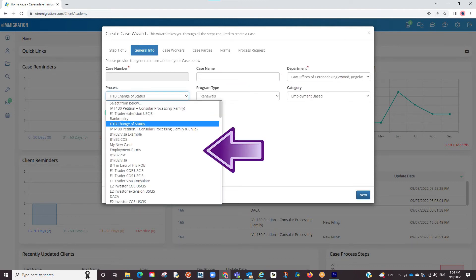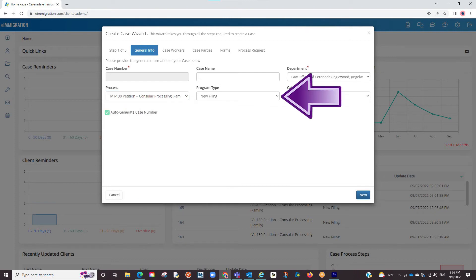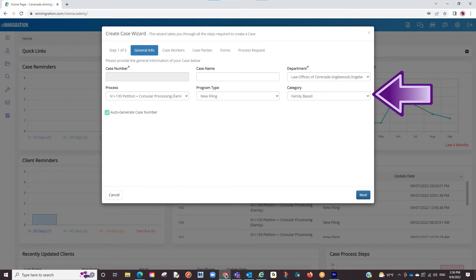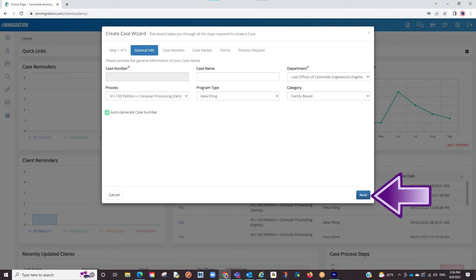By default, we have all these cases created for you with the exact forms needed. Keep in mind, if you are the office manager who oversees, you can customize the case process in the admin portal to be named exactly how you want and to have the exact forms and settings you wish. We will select the program type and category for reporting purposes, which can also be customizable in the admin portal, and click on Next.